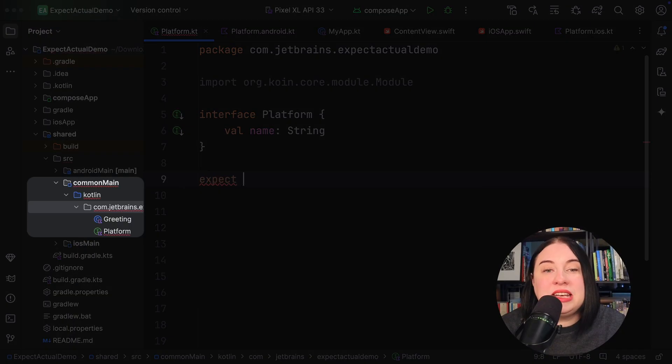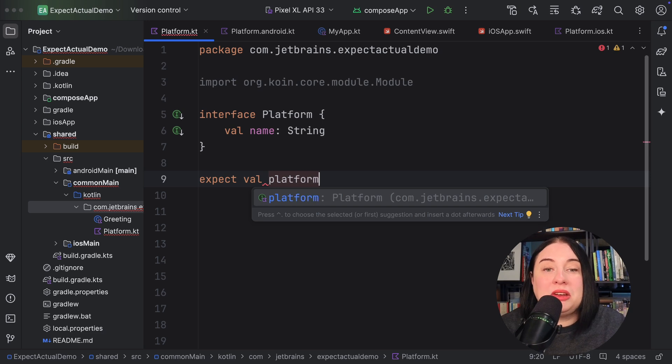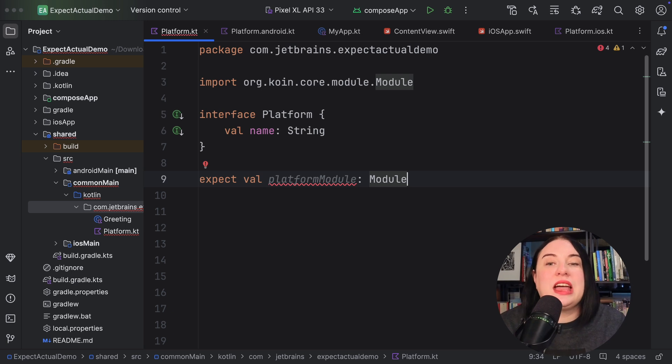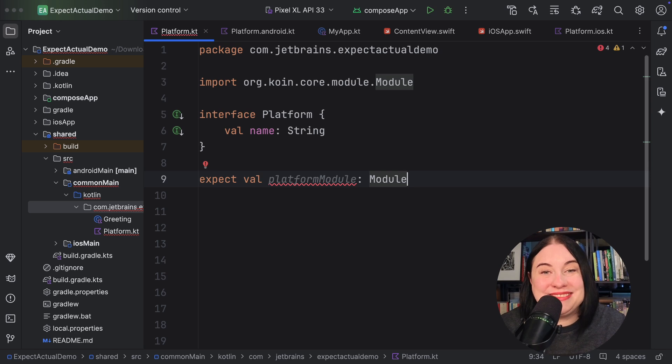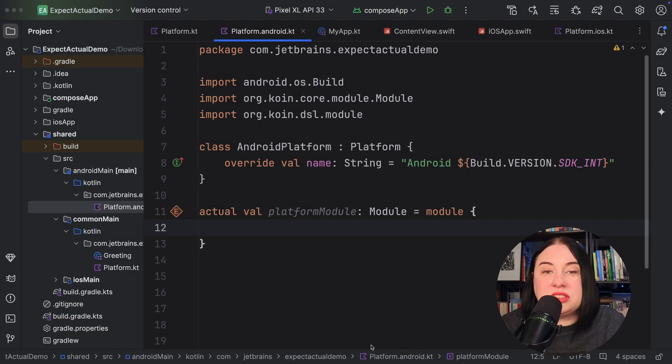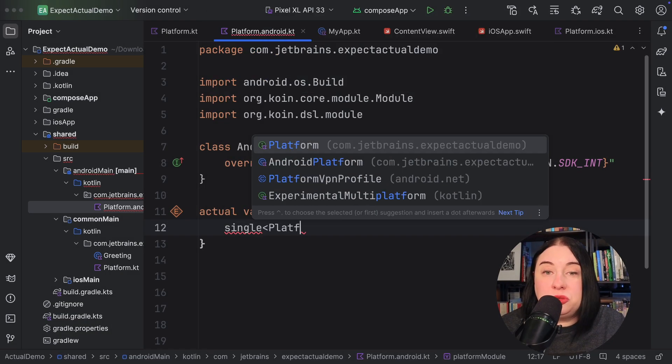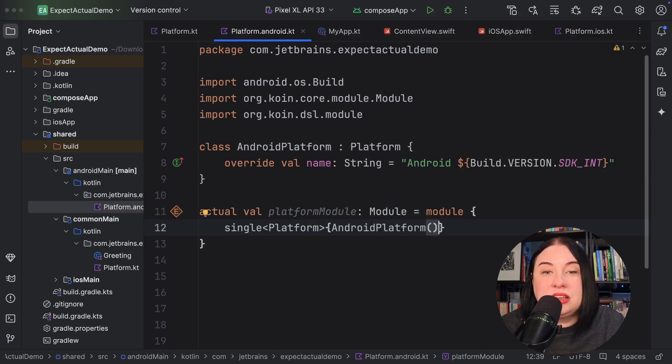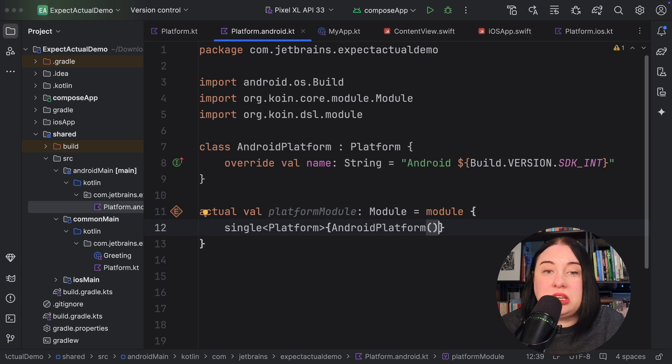Following on from our interface example, in the common main source set, define an expect property called platform module of type module, a coin type. A module is a space to gather coin definitions. Of course, I need to add the coin dependency to my project first. Then in the Android main source set, provide the actual platform module and provide a value for it. Here we're using coins DSL to provide a singleton instance of Android platform for every injection request to coin for something of type platform.